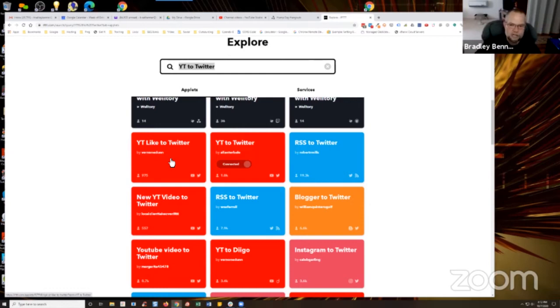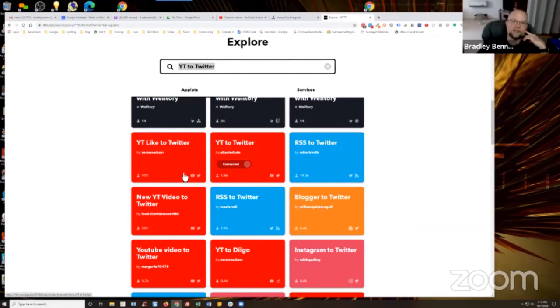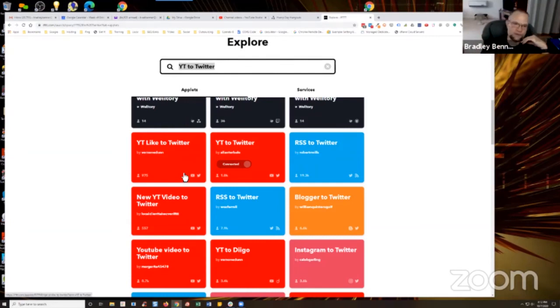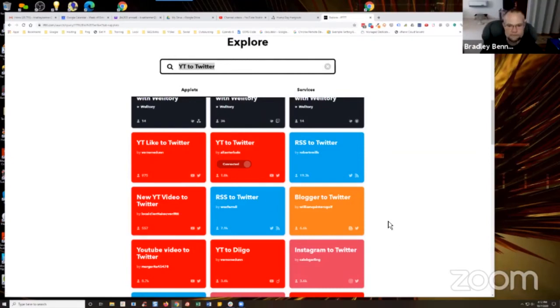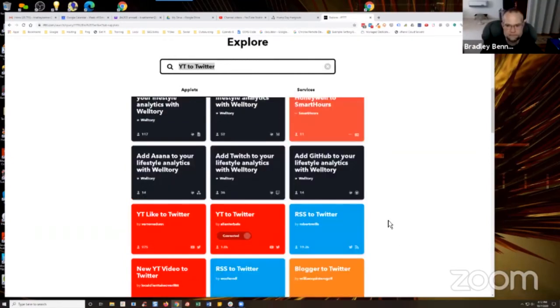And so any one of those should work. You just got to go select one and then make sure your service is connected. So like Twitter, WordPress, all that, and then just go into settings and put in your own RSS feed, or if it's YouTube, make sure that your YouTube channel is connected. And that should be it. That's my understanding.